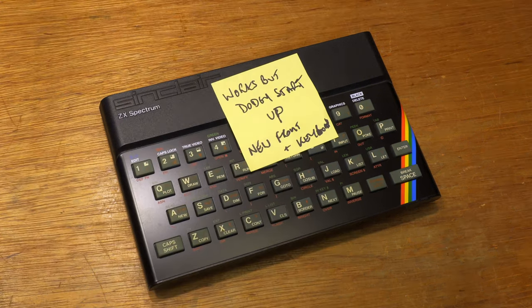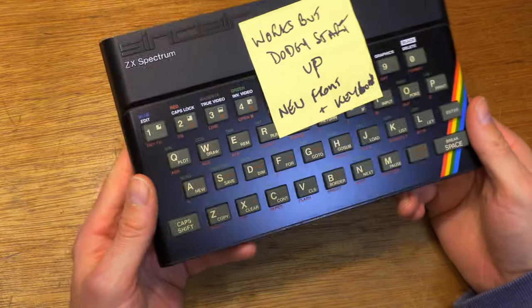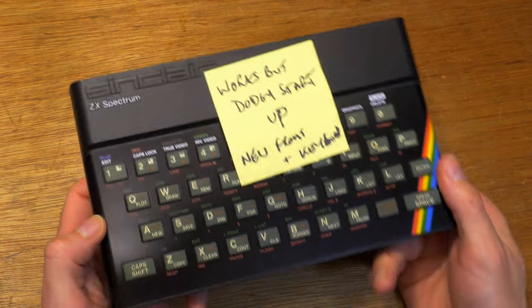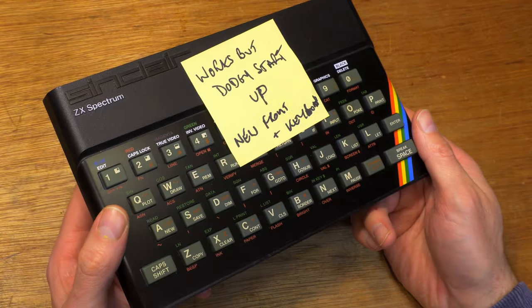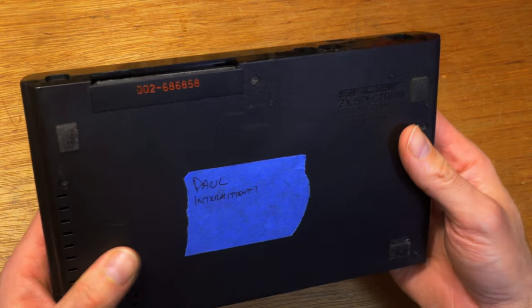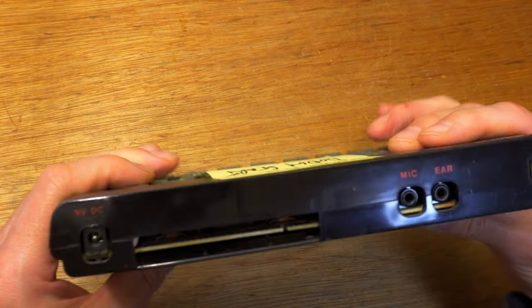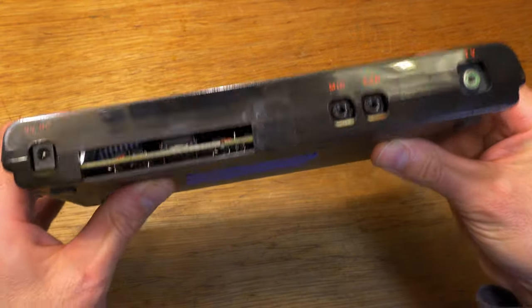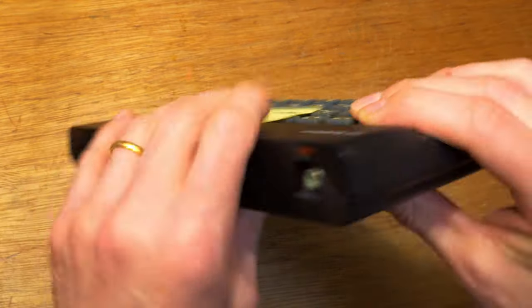Works, but dodgy startup. I wonder what that means. The case is in excellent condition, with hardly a mark on the plastic. According to the post-it note, the faceplate and keyboard are new.